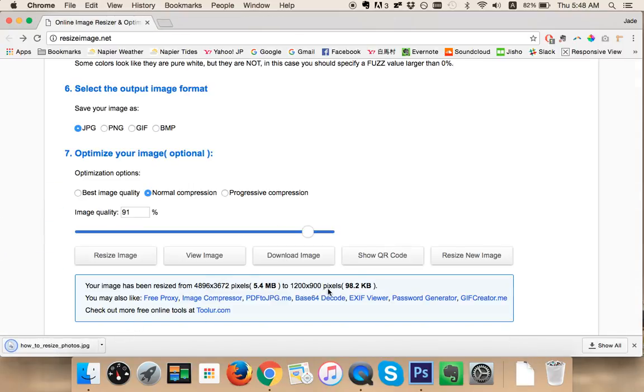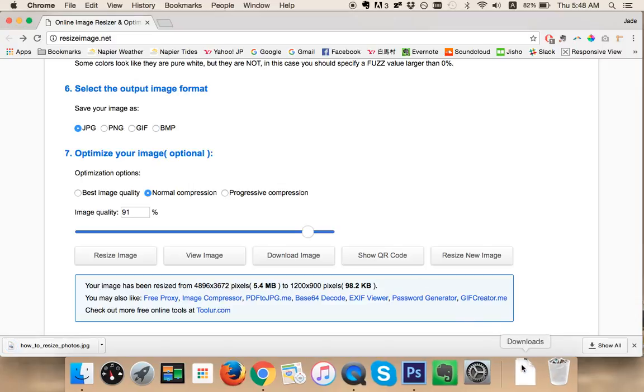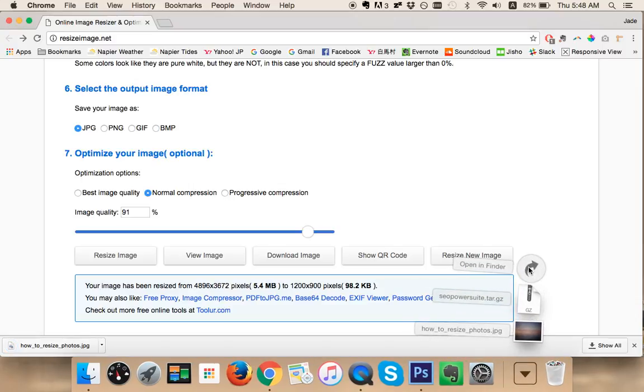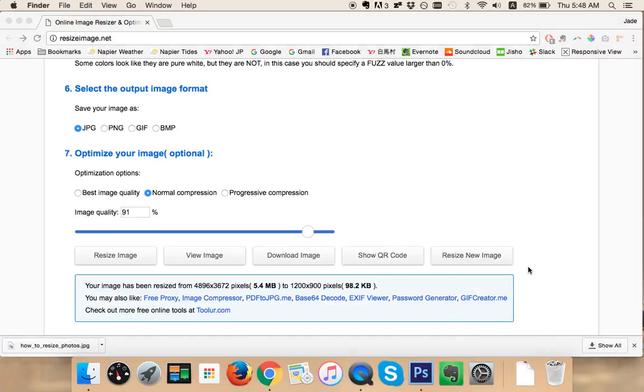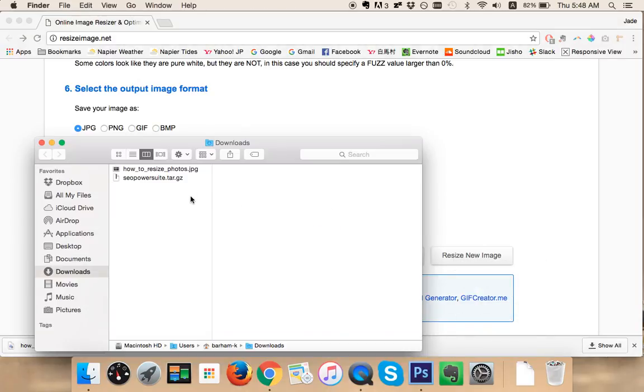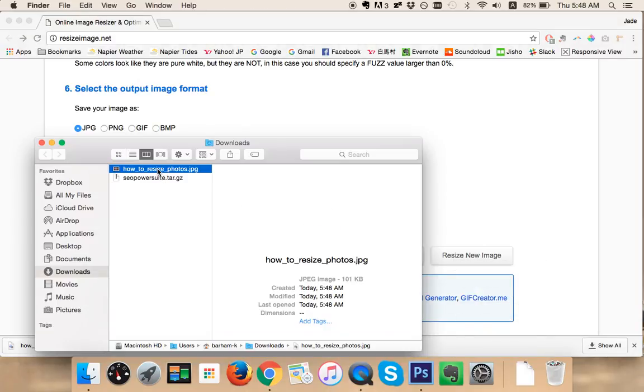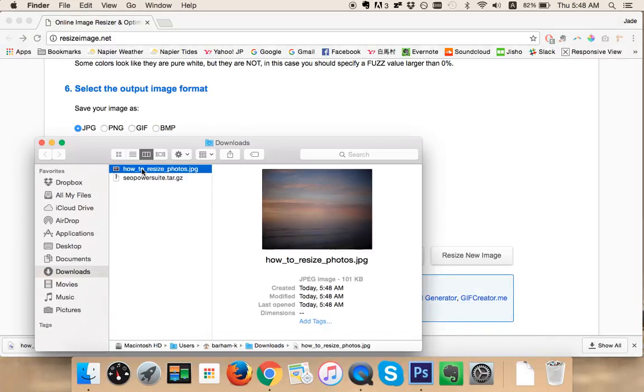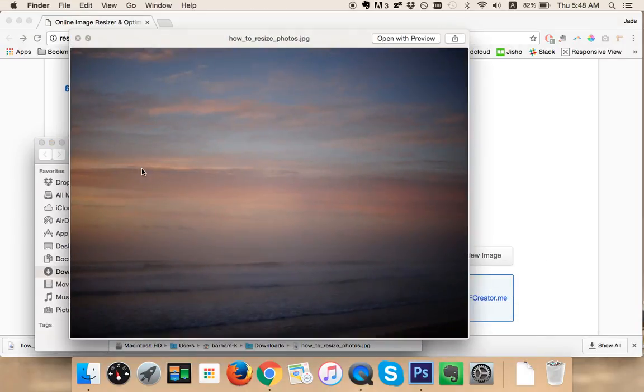The image is going to download and here it is right here.